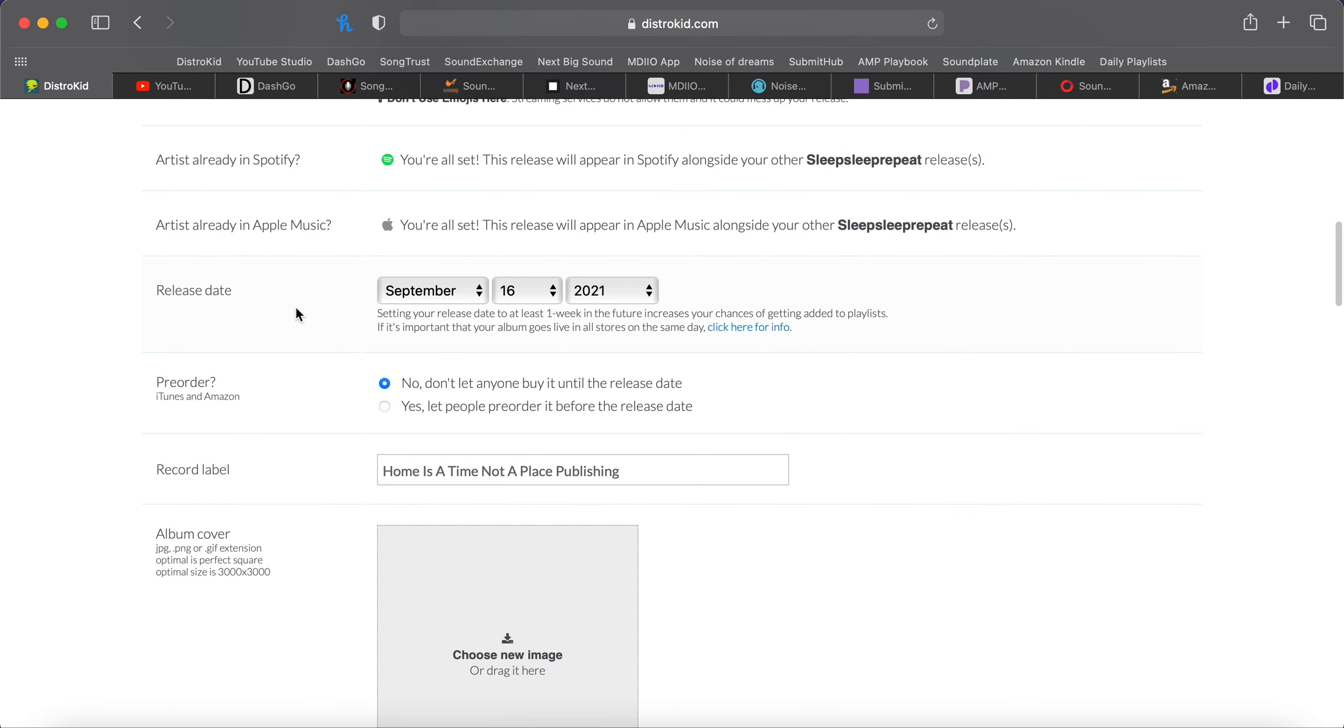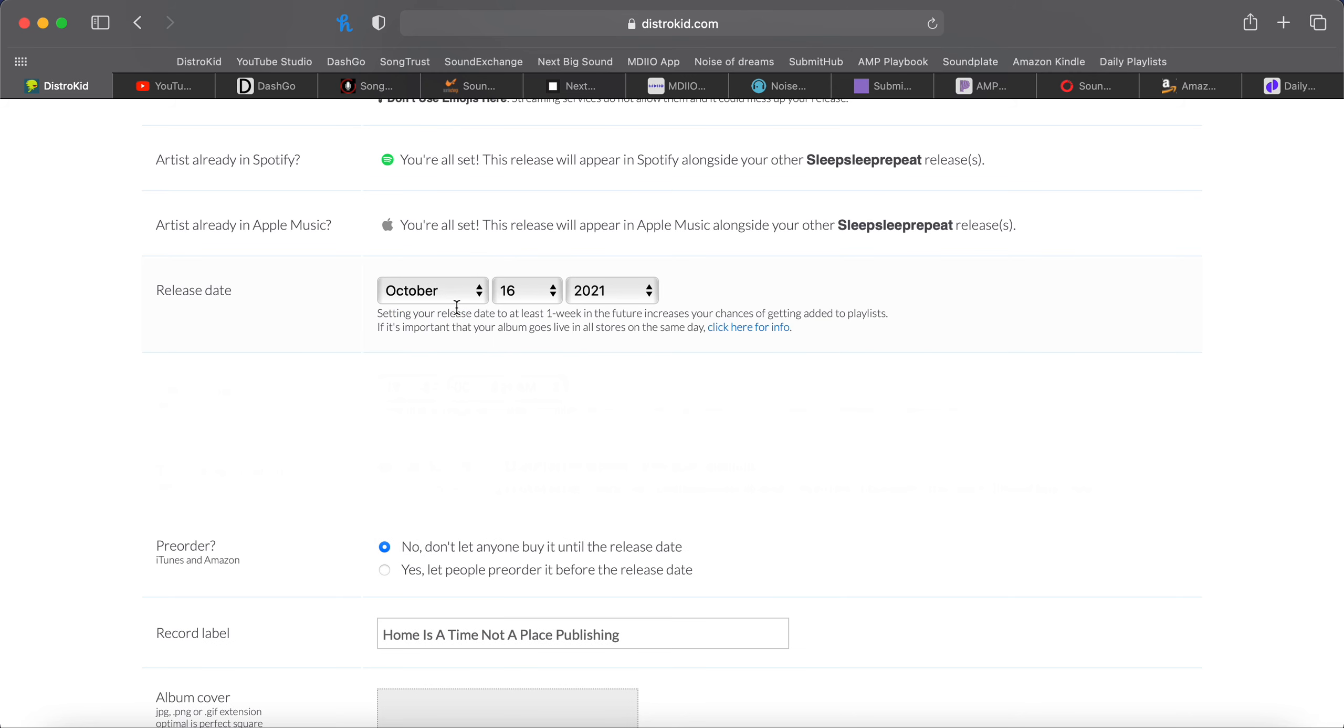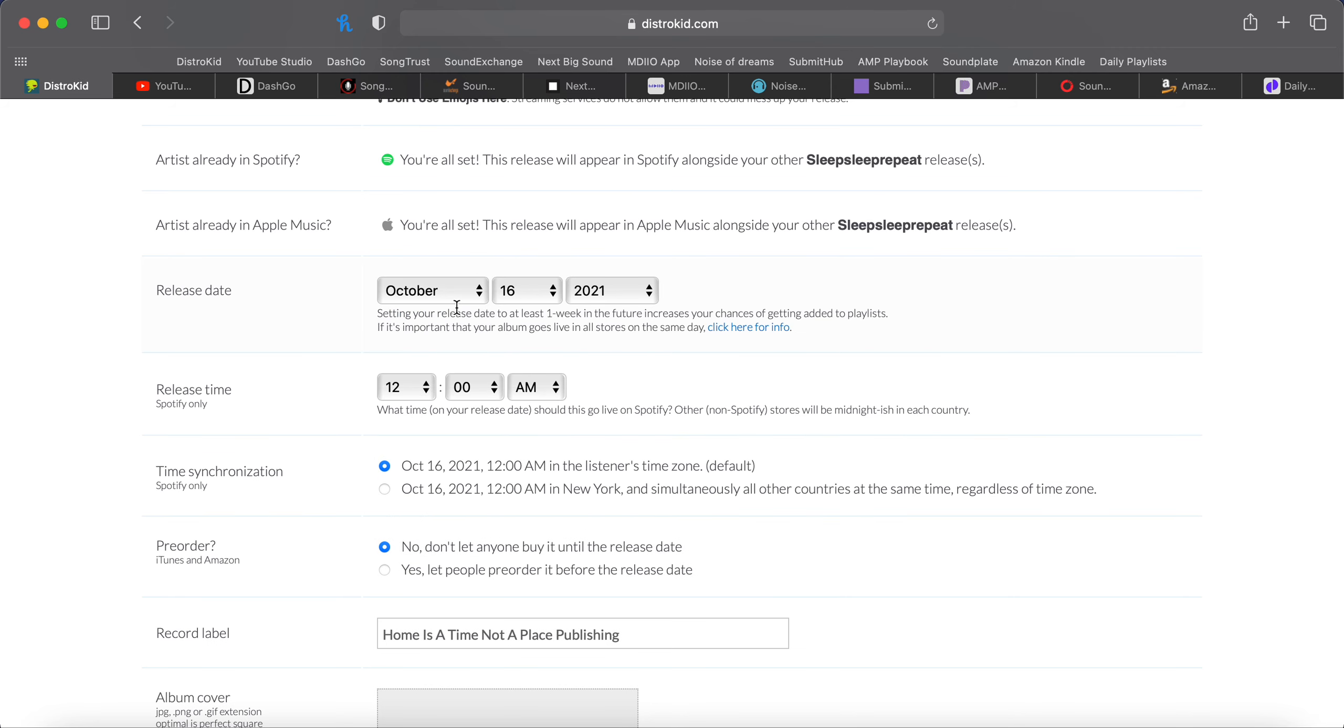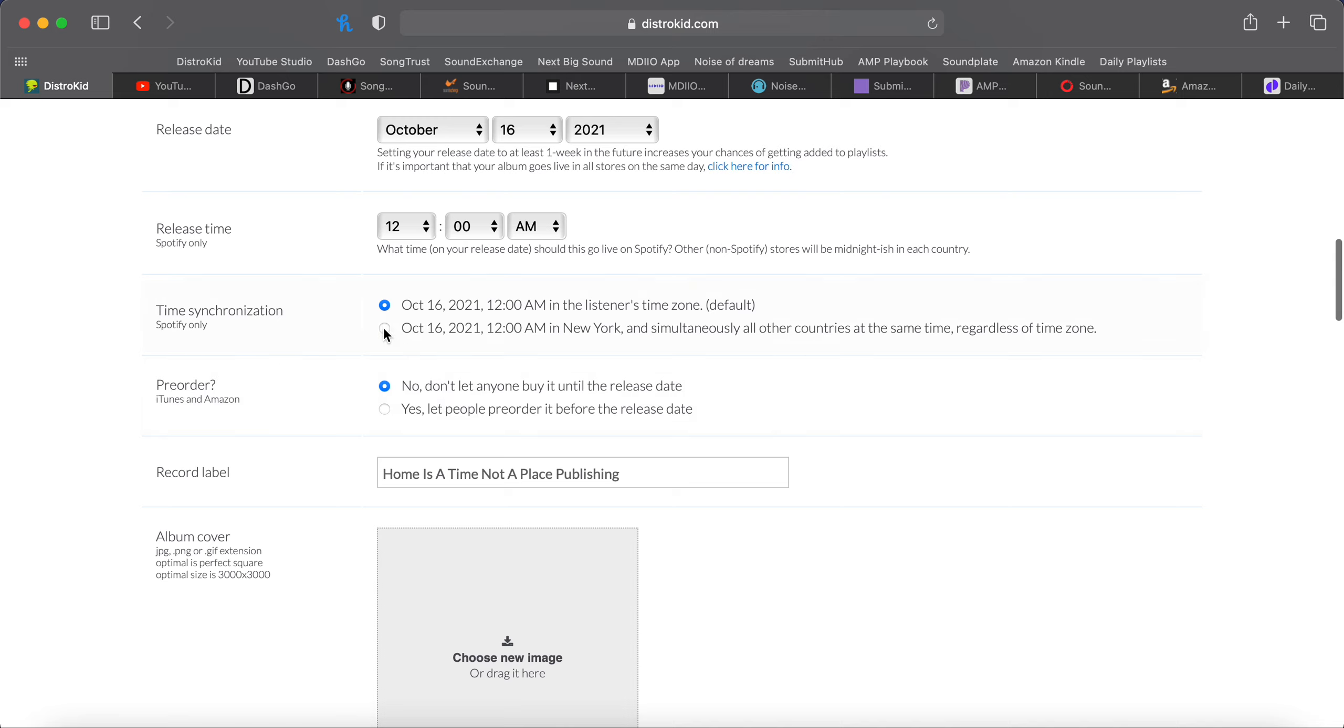Release date. I like setting my release date for a month out. So if the day is September 16th, the release date will be October 16th at midnight. And I always click in New York and simultaneously in all other countries at the same time because we live in a social media world. And once you post it on social media, people all over the world are going to see it. And it needs to be available right now when they see it, not making them wait for it in their time zone.